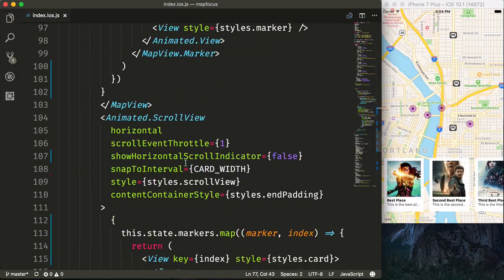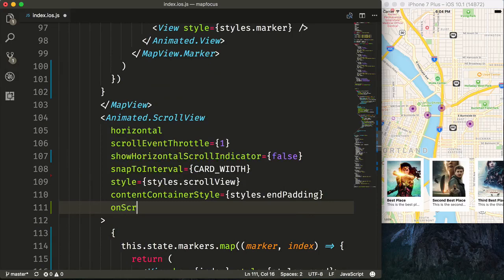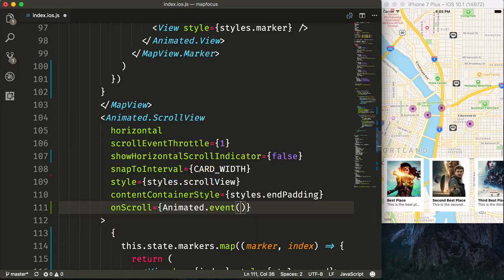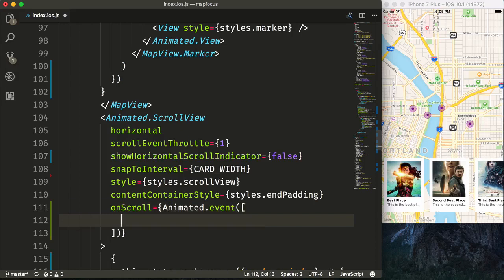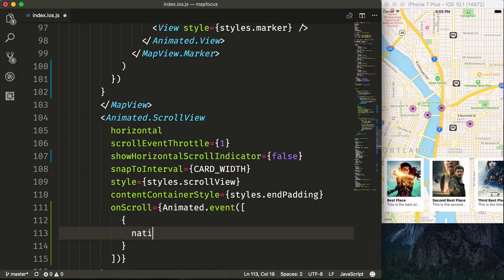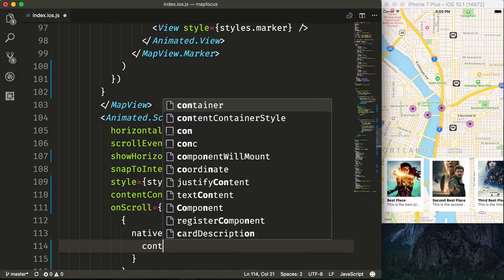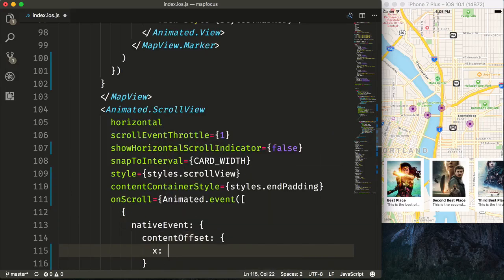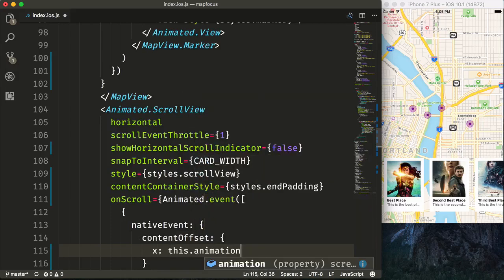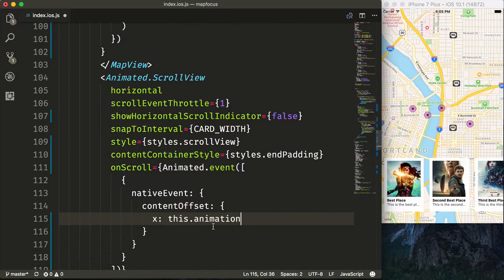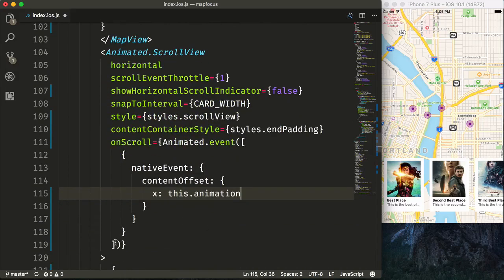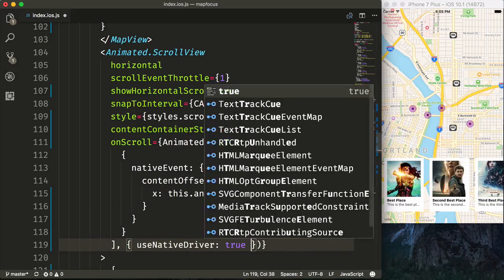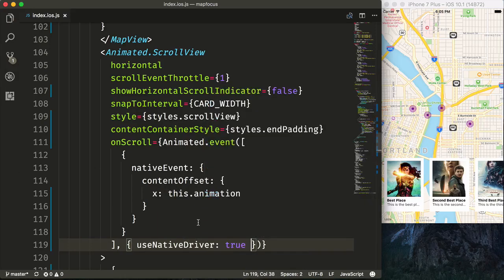Now on our Animated.ScrollView, we'll need to set up onScroll and use our Animated.event, which will automatically map the event to us. So we'll say the array. The first argument is going to be the event. We'll then grab the native event, get the content offset of our native event, and get the x, and then pass that to this.animation. So every time that we scroll from left to right, it'll automatically update our this.animation. And then we will pass in useNativeDriver as true. And that way all of our animations will take place on the native side.